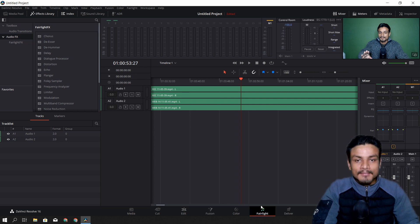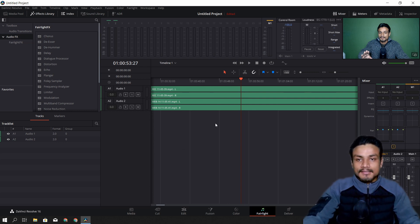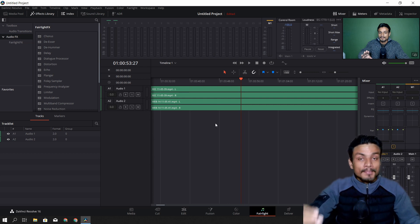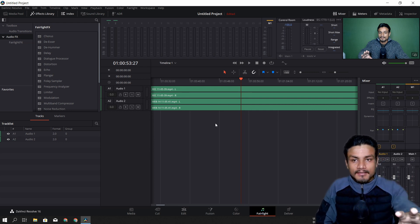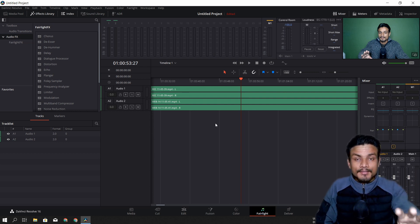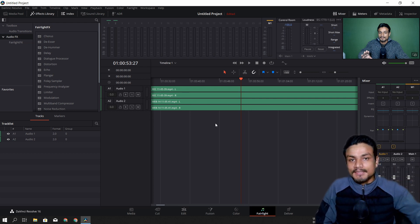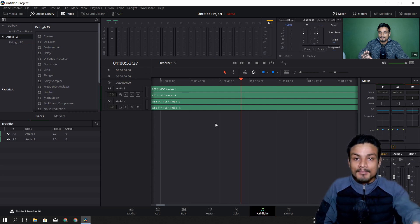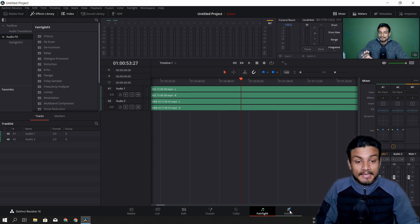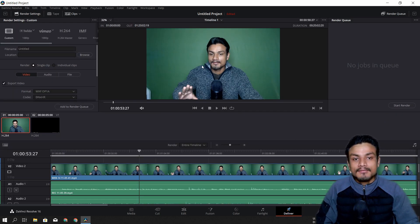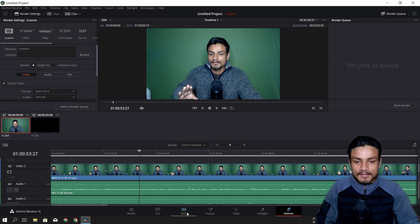After that we have the Fairlight tab, where you can edit your audio, add effects, and clear background noise. For a beginner this might look confusing, and even for a professional — I use Adobe Premiere Pro and it looks confusing to me because I'm used to Premiere Pro. I need to learn this first. And the last tab is Deliver, where you export your video once you're done.